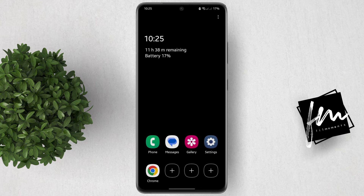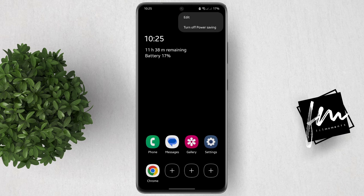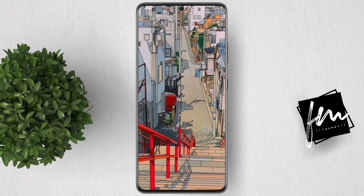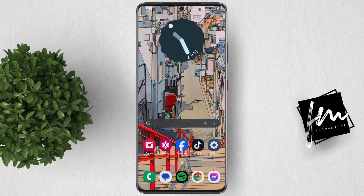Now if you want to turn off Ultra Power Saving Mode, just tap on this 3-dash icon again, then click Turn Off Power Saving. That's it for this tutorial. For more how-to tutorials, please subscribe or click other videos to keep on watching.